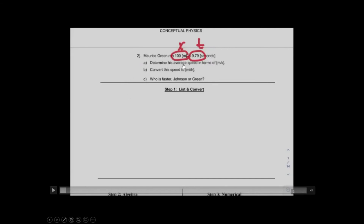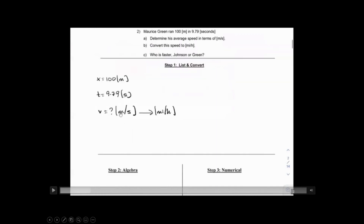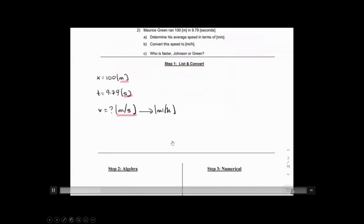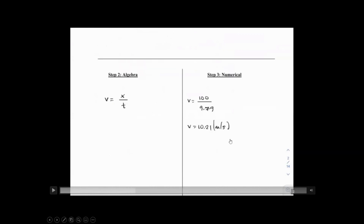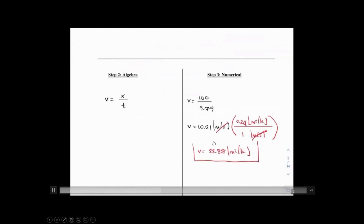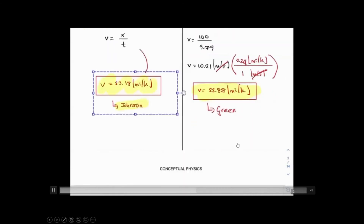Problem number two: we do the same with Maurice Green. He runs 100 meters within 9.79 seconds. Listing everything, applying the same formula — distance over time — and plugging in the numbers, then converting to miles per hour. Johnson's speed is over 23 miles per hour; Green's speed is under 23 miles per hour. So who is faster — Johnson or Green?